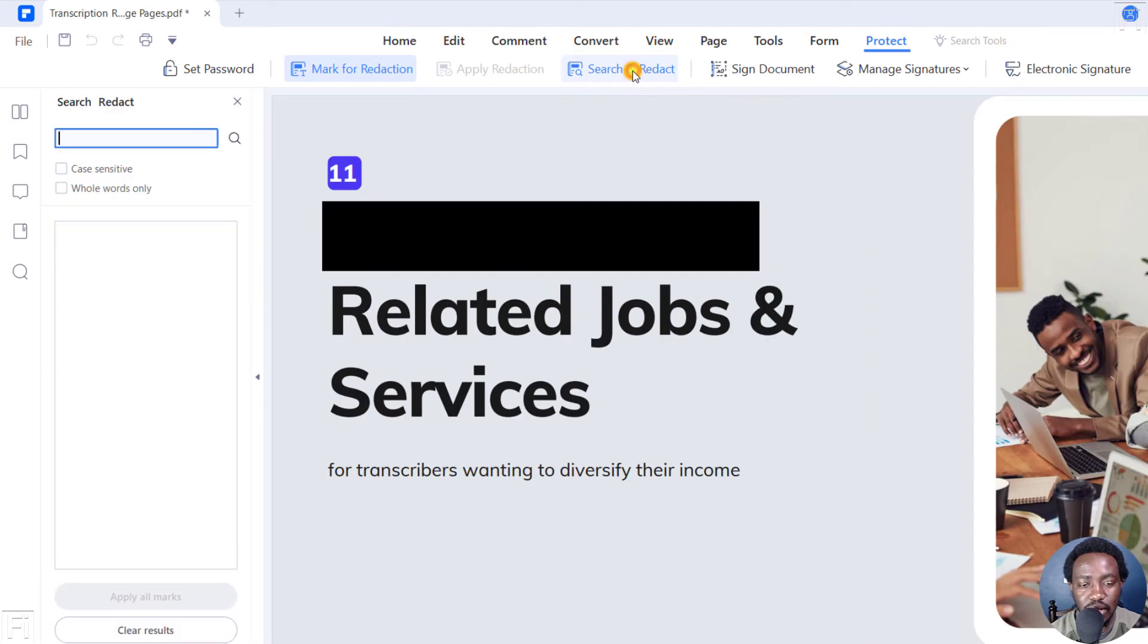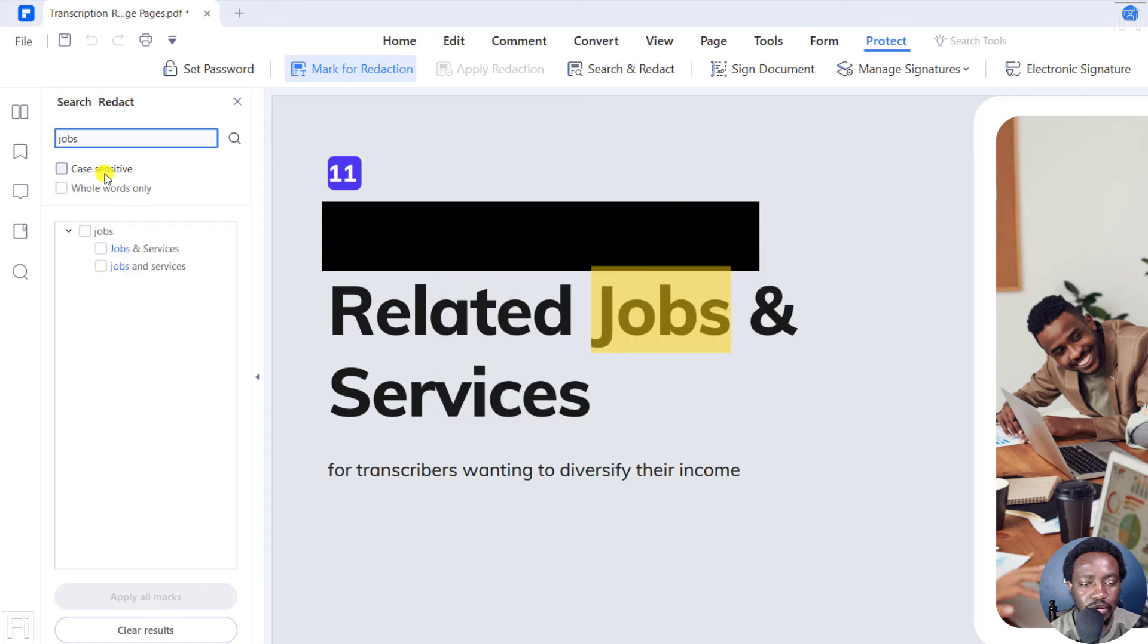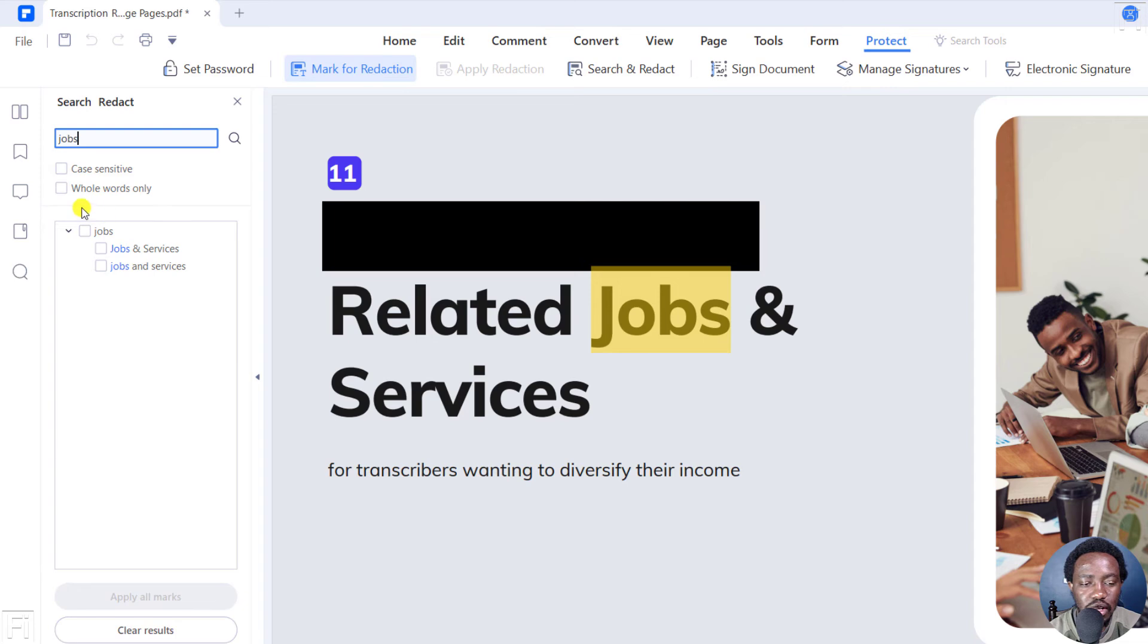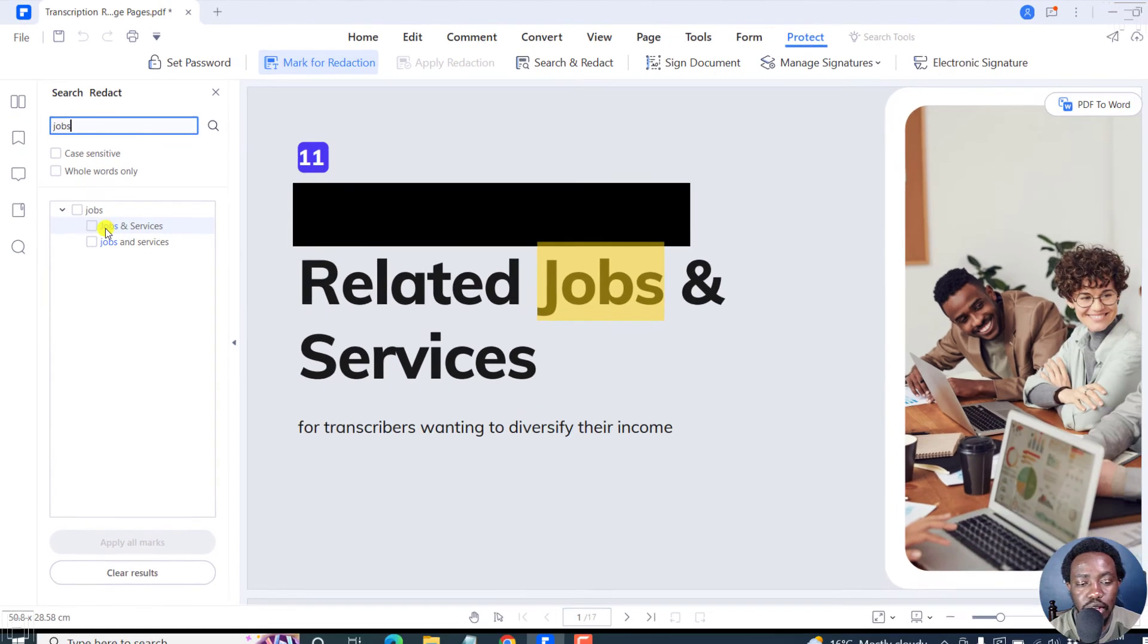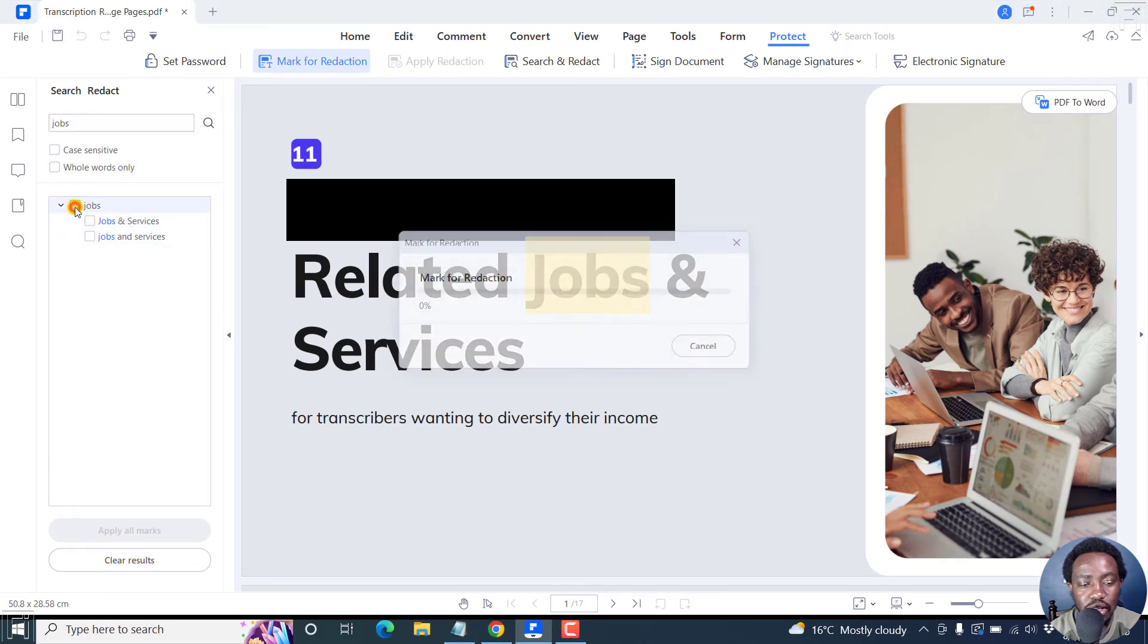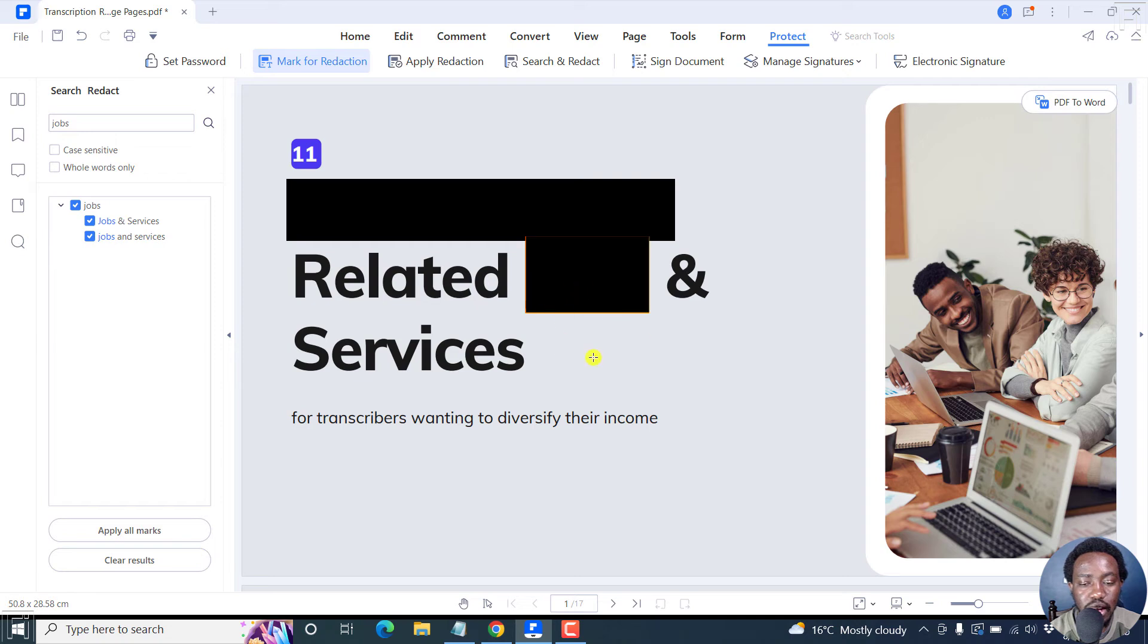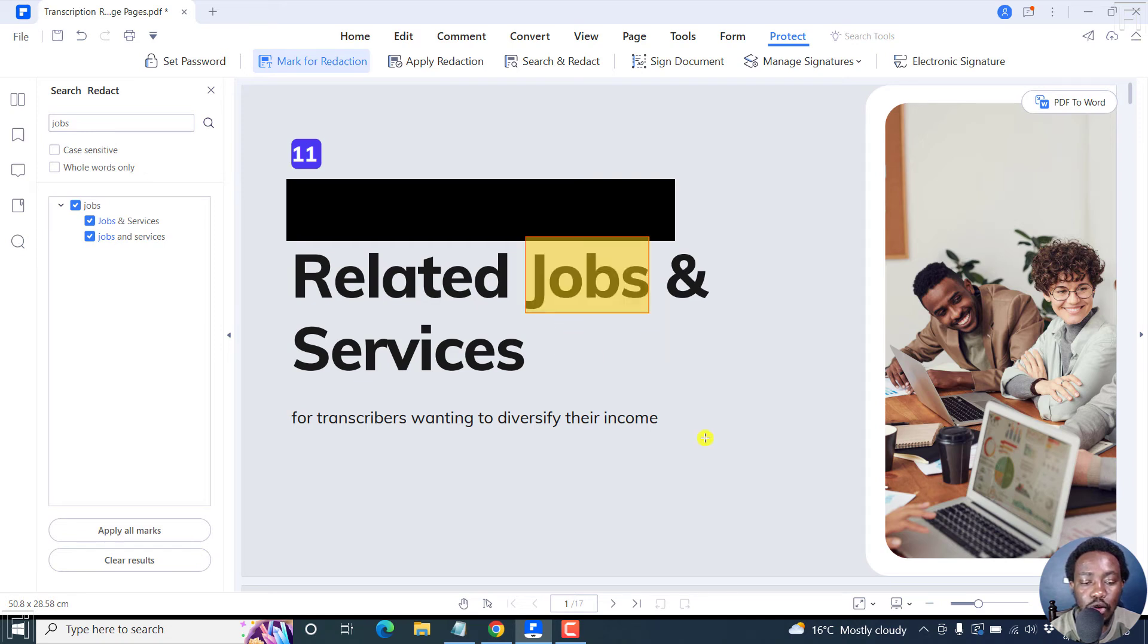Just click on that. And then what you're going to look for is just maybe a title like jobs. Let's look for jobs. And then search. And you have a couple of options here, you can check on case sensitive, whole words only, etc. But for the keyword jobs, we have two options, jobs and services. So I can click on this to select both. And you'll see a highlight applied for that, and all other sections available.